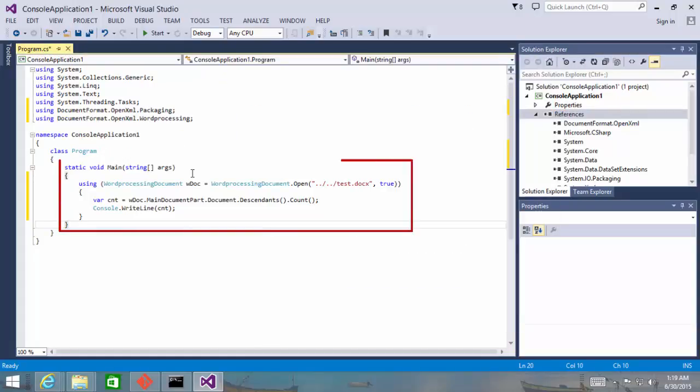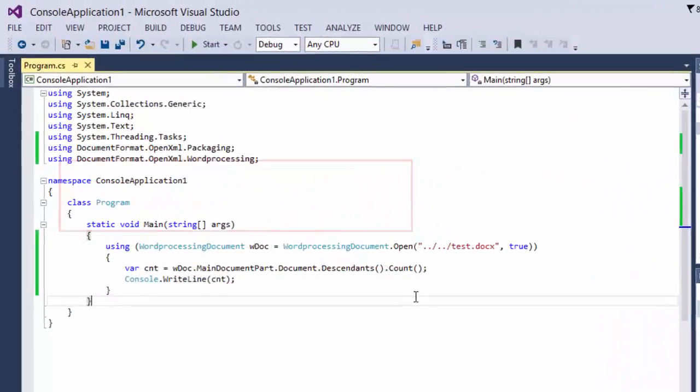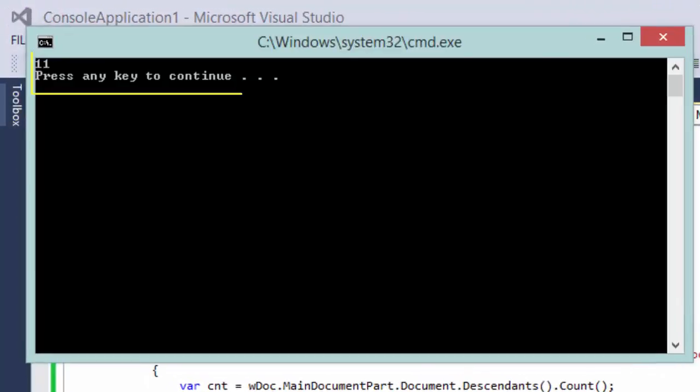This is about the simplest open-xml program that we can write. All this program does is it counts the number of elements in the main document part. Before I run this example, I need to create this test.docx so that we can actually open it, of course. Now let's run this little example, and it worked.